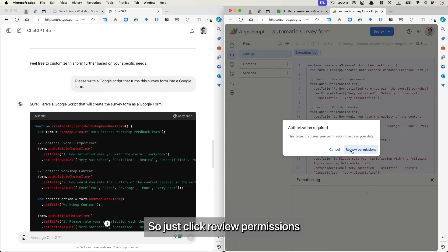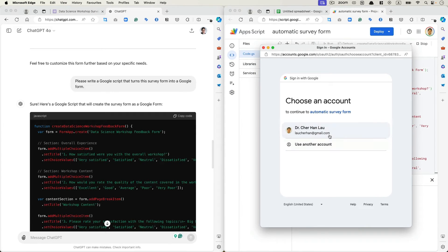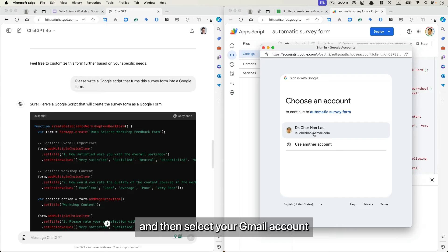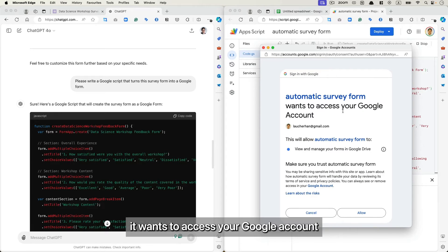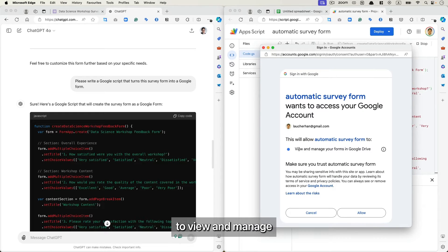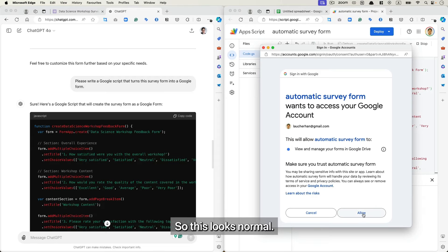So just click Review Permission and then select your Gmail account. And you just say you want to access your Google account to view and manage our forms in Google Drive. Okay, so this looks normal, just click Allow.